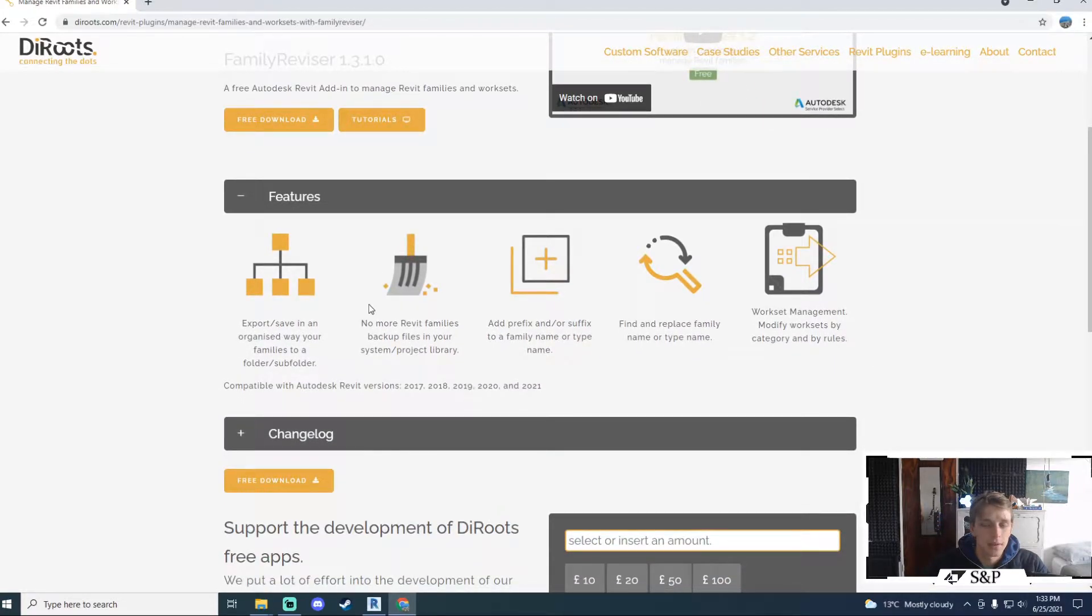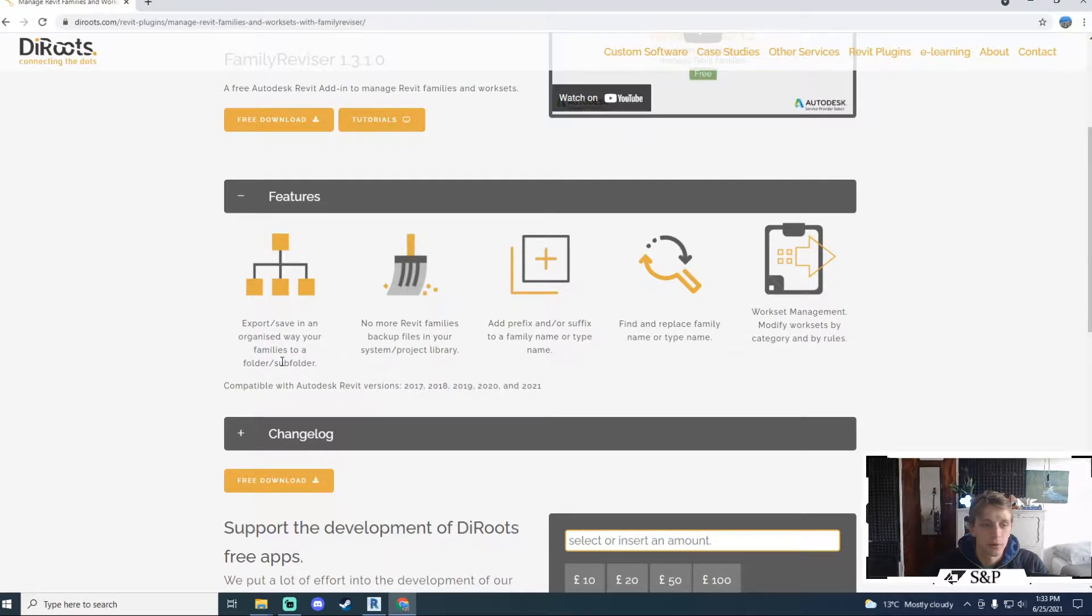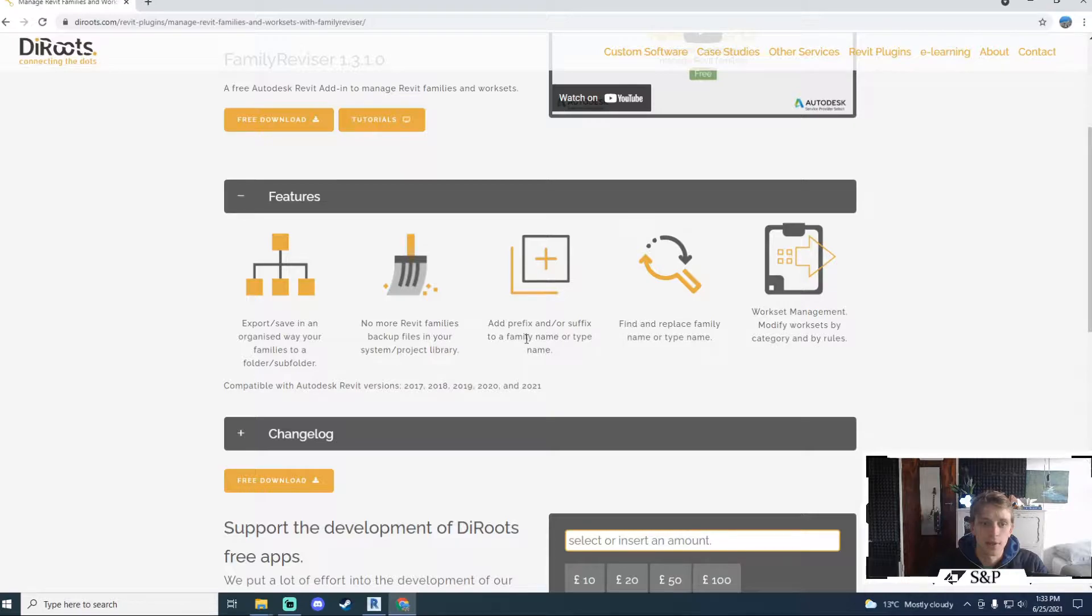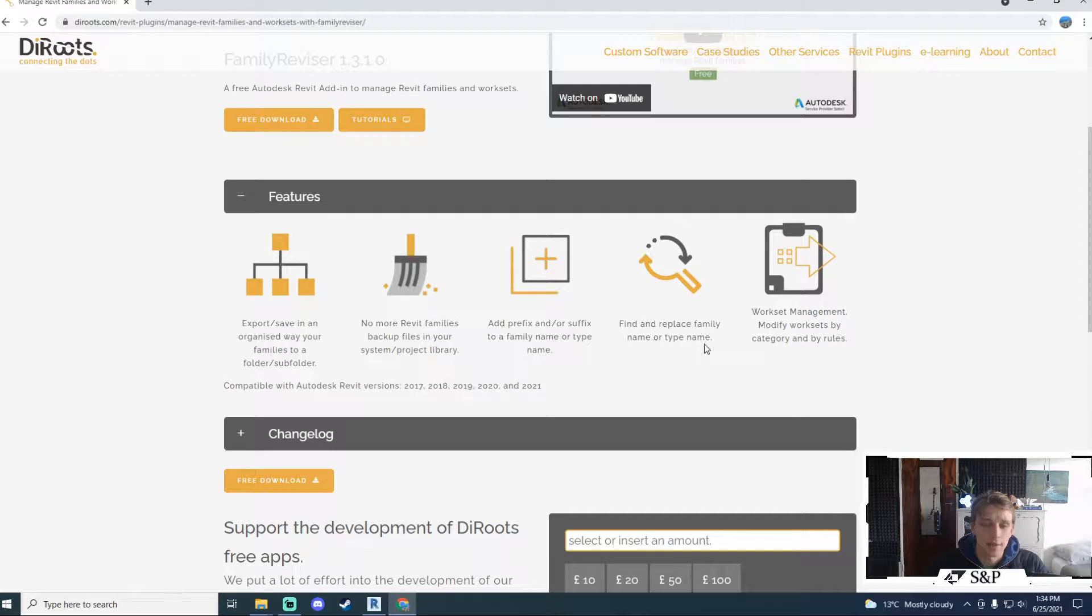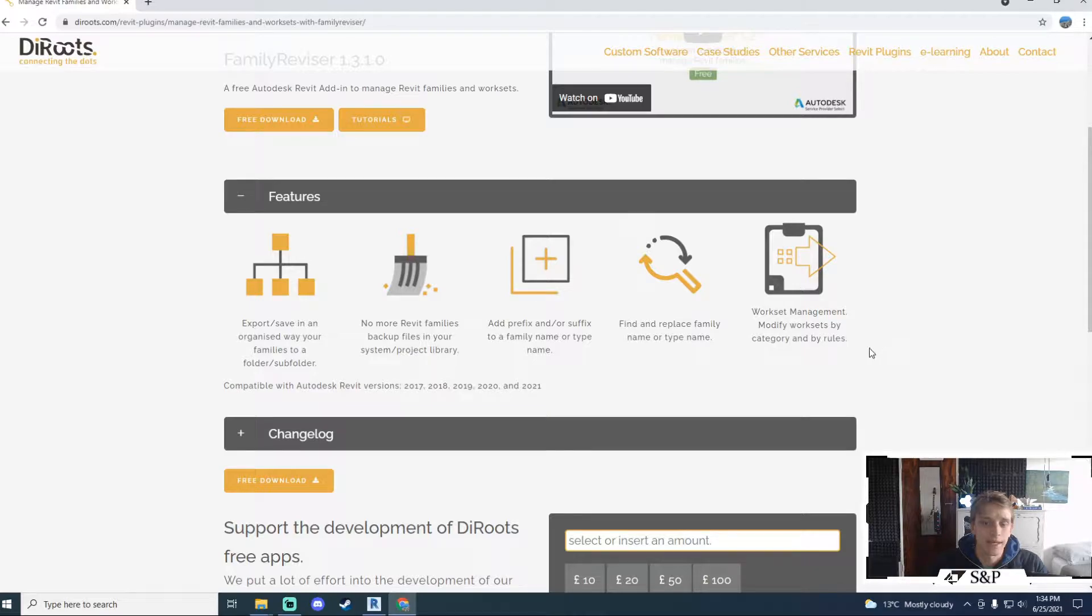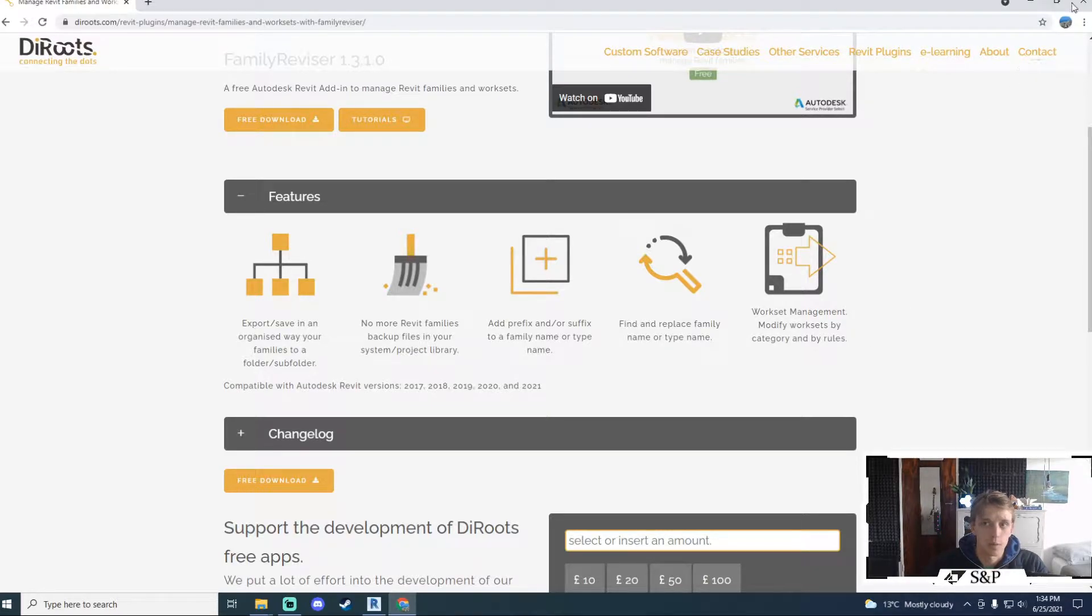We can export and save our families to a folder or subfolder. We can add a prefix and or a suffix to a family name or type name. We can find and replace family names or type names and we also get a workset management tool which allows you to modify worksets by categories and by rules and allows you to create additional worksets as well.